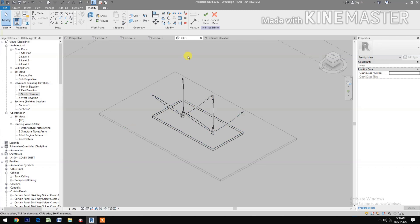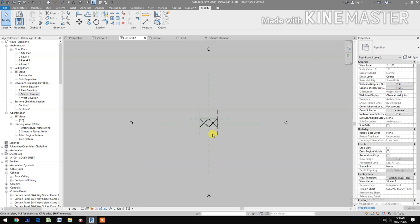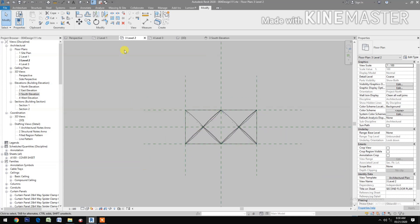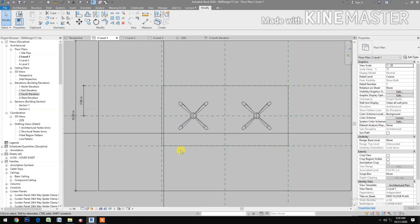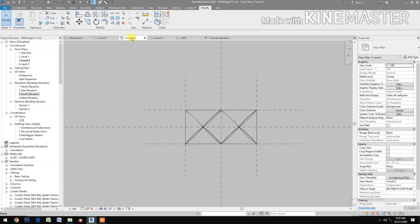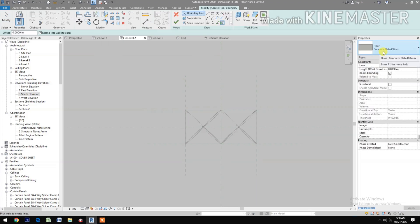Finish the mass. Let's go to Level 2. Go to Architecture, create a floor. Select Concrete Slab 400mm thick.